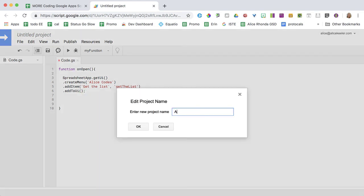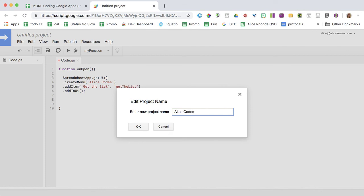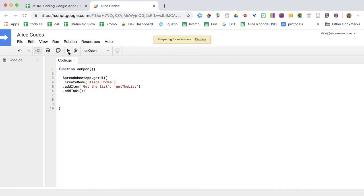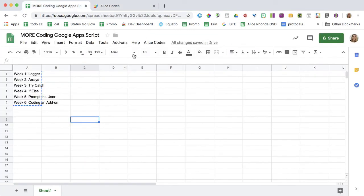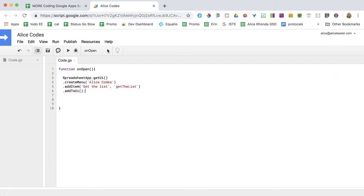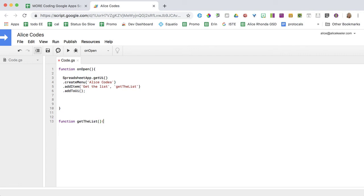Save. Run. And I should, now, yep, I do have a menu on my spreadsheet. Awesome. It doesn't do anything yet because I don't yet have the function get the list. Curly brace, curly brace.